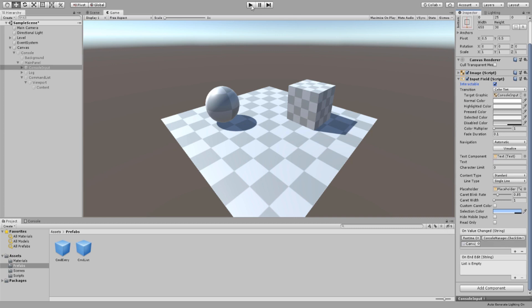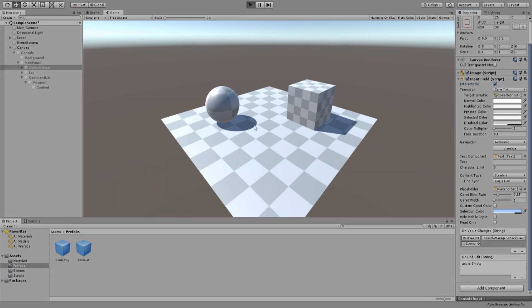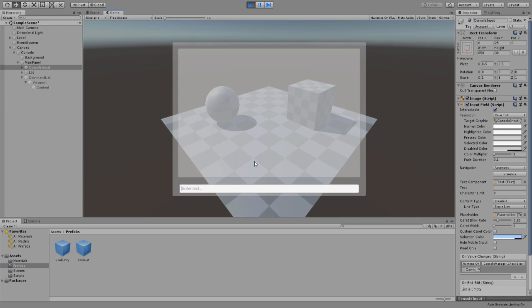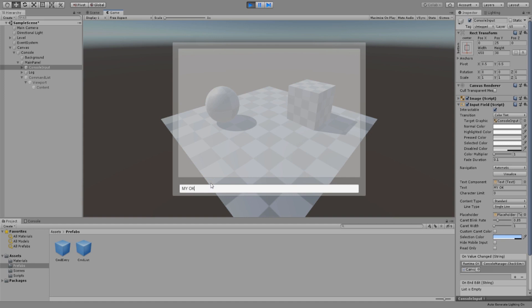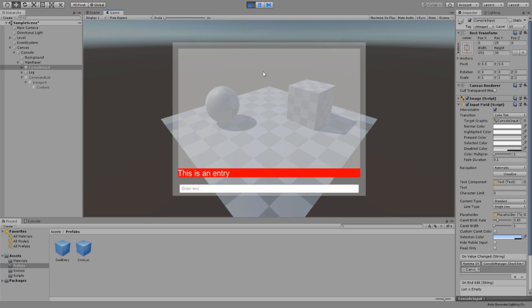Click play and let's try it out. So if we type m y, my command pops up. Type something random and it disappears. Try it out. Type my command. Press enter and you will see your entry log. That's our console setup done.